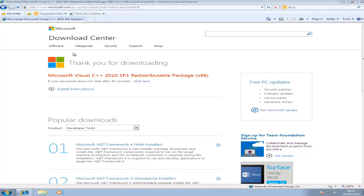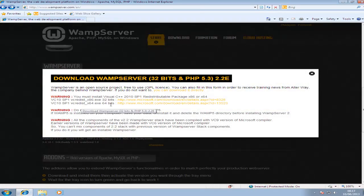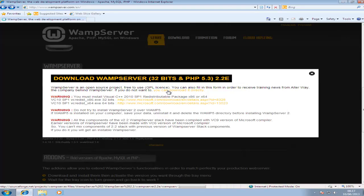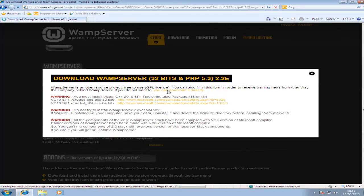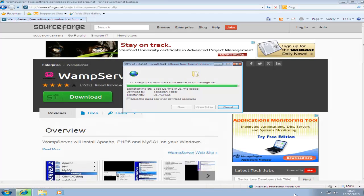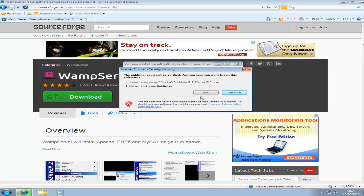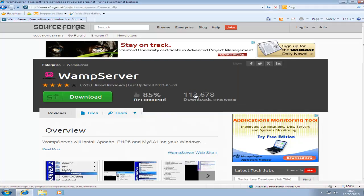Then you can go back to the WAMP server website and download WAMP which will take you to SourceForge. Download that and click run.